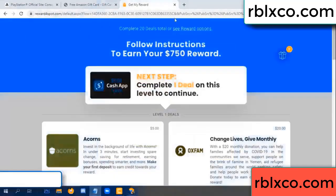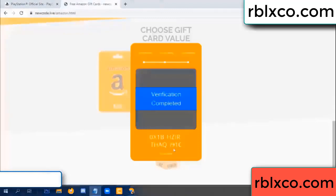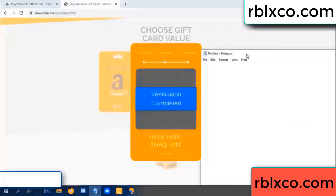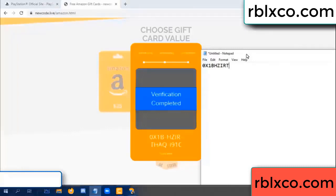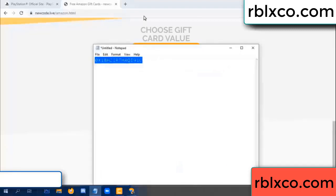Verification code completed. Very good - noted. The verification code is: OX1B, each character - higher - AQ, I9, 1C. This verification code - this verification code.